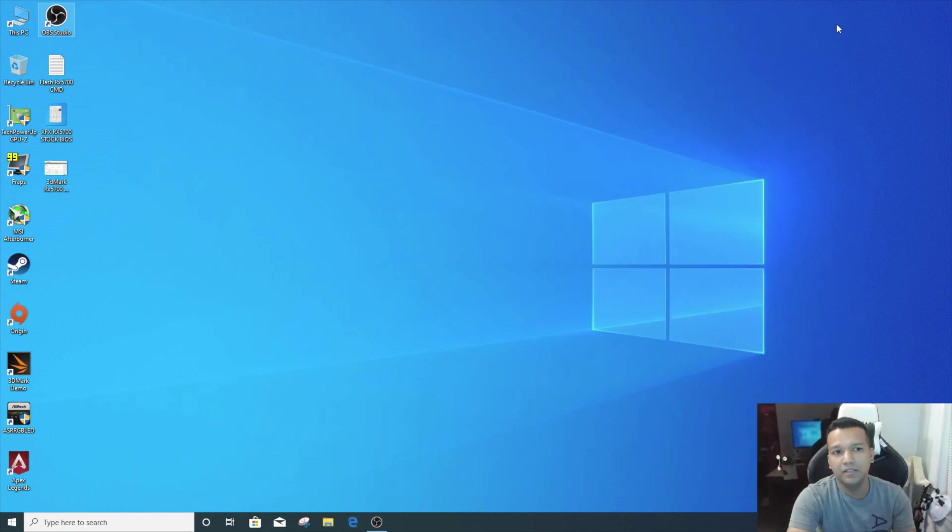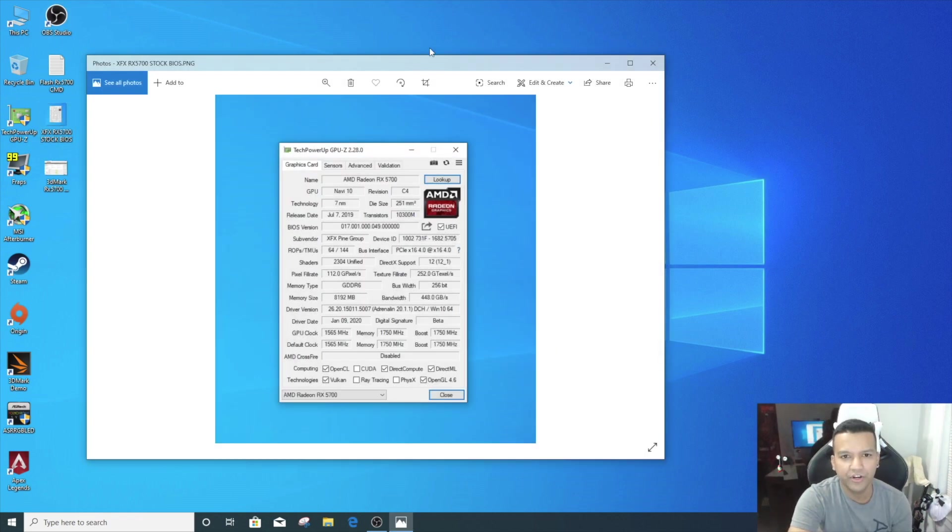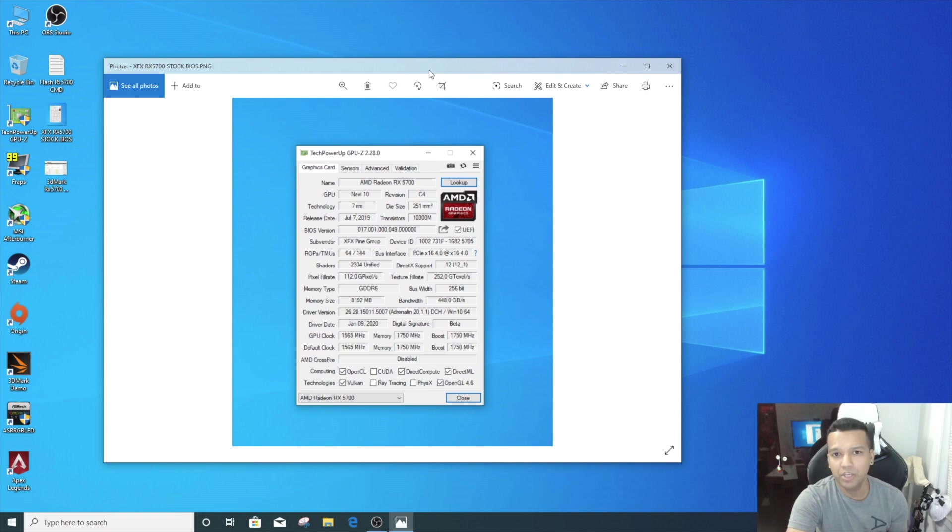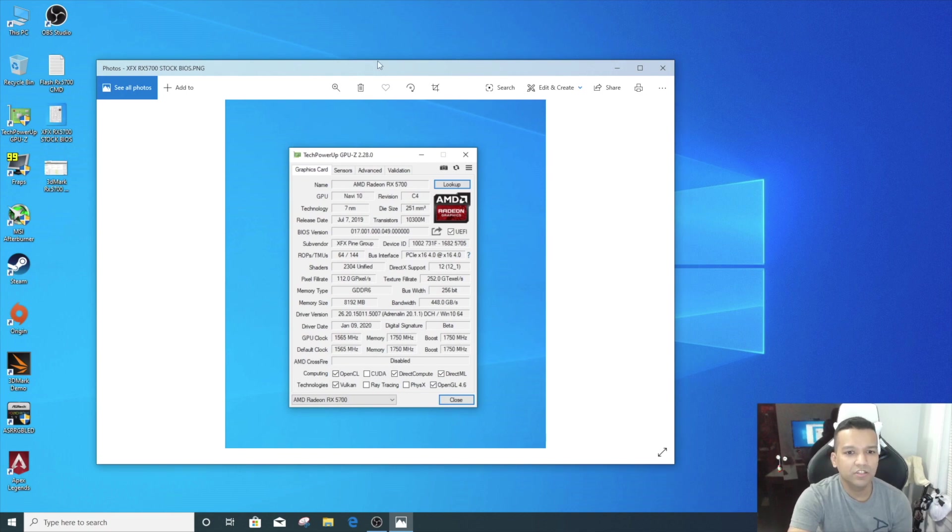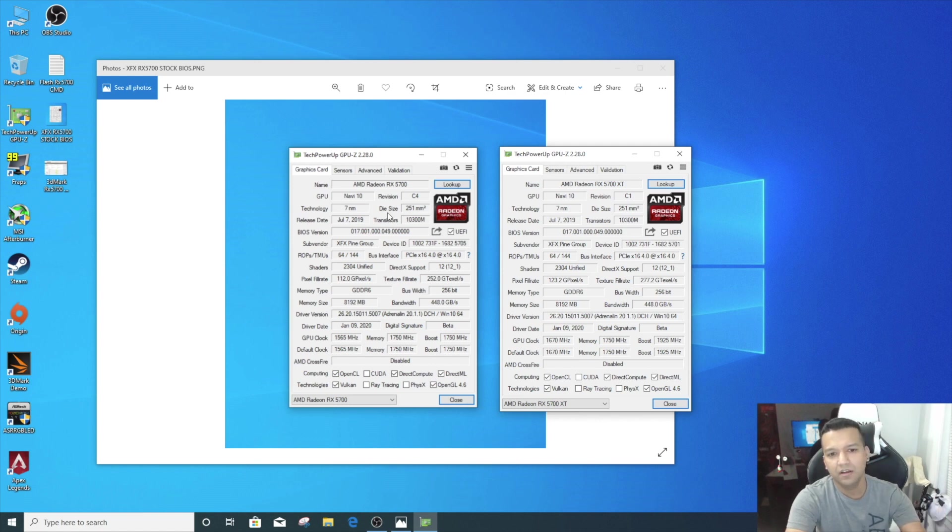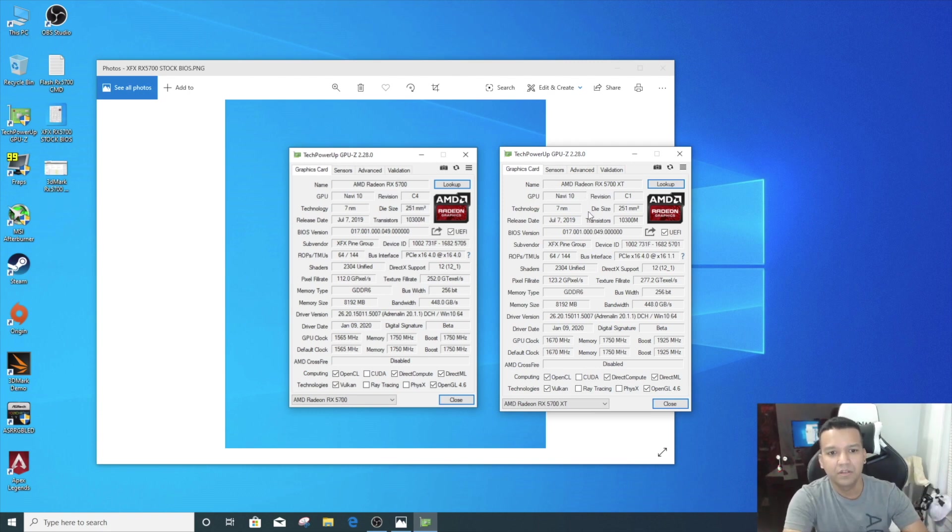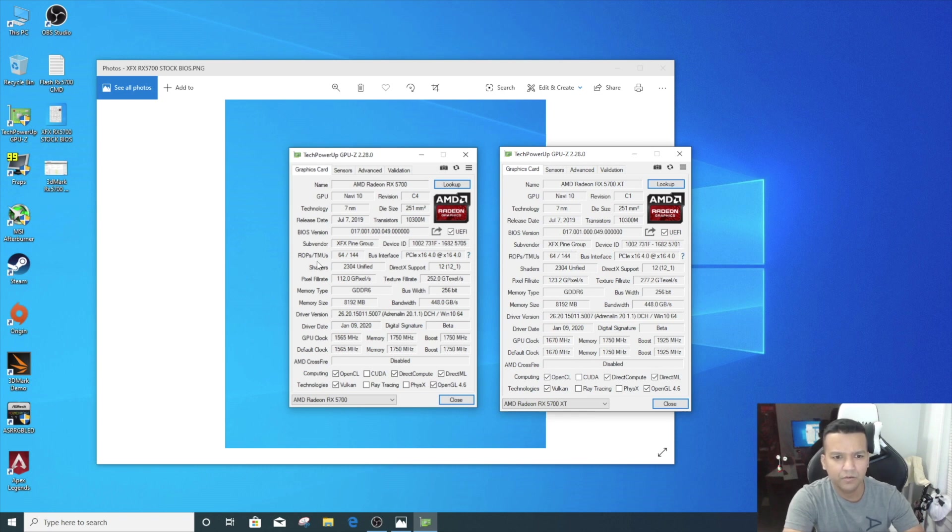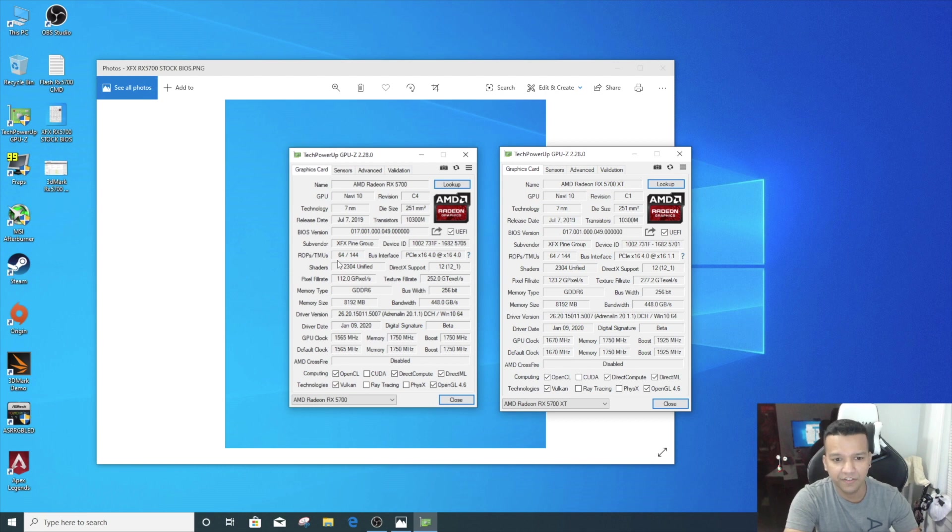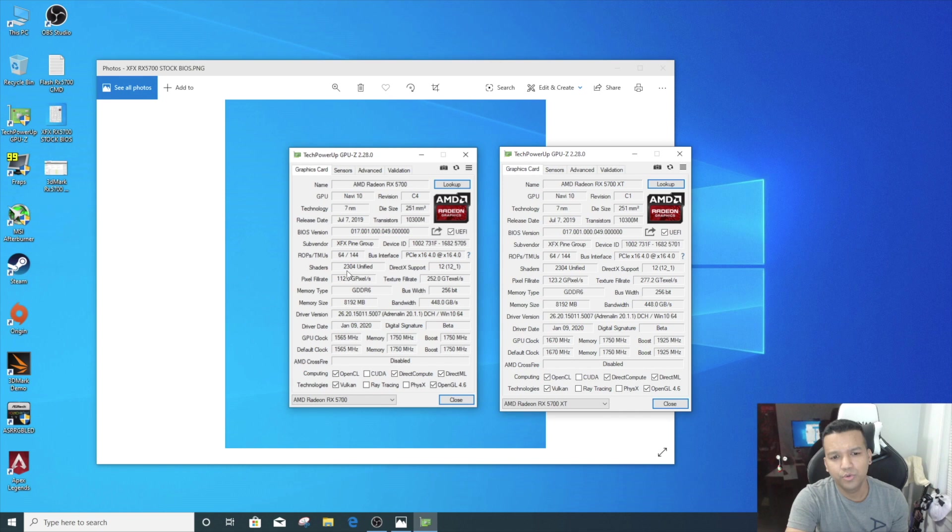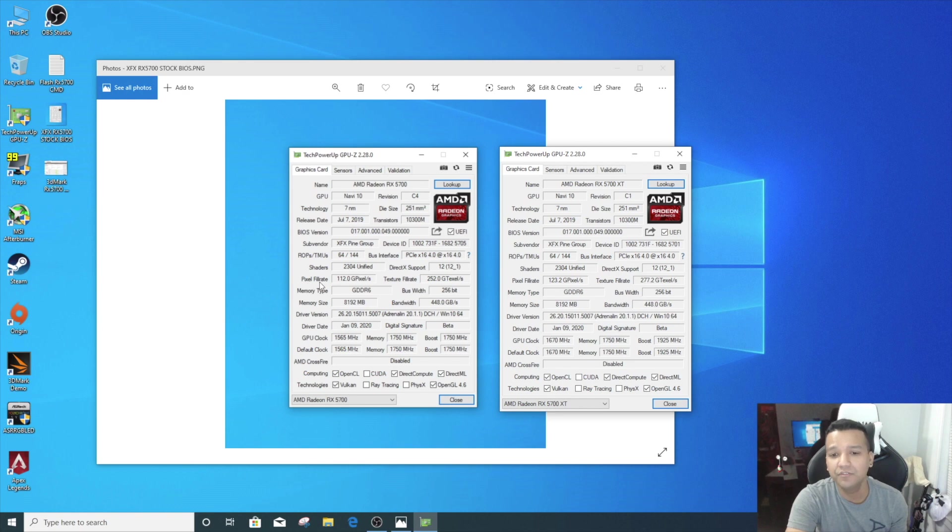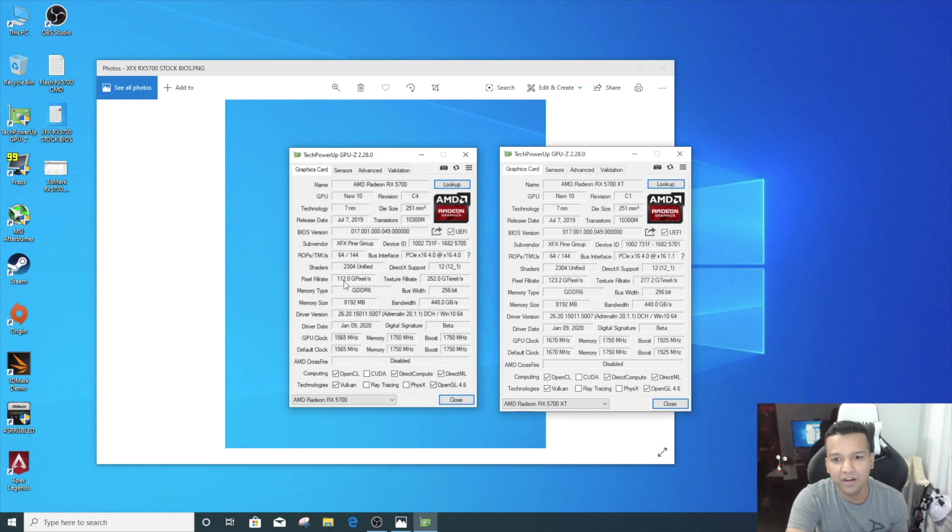Now I did take a screenshot of RX 5700 GPU-Z before. Now let's compare with the new BIOS, RX 5700 XT BIOS. As you can see side by side, left hand side we have our RX 5700 with the stock BIOS and right hand side we have RX 5700 with the XT BIOS. If we look at the ROPs—64 and 64. TMUs are 144 and 144, so that didn't change. If you look at the shaders, 2304 and 2304, same thing. If we look at the pixel fill rate, we had 112 with the RX 5700 stock BIOS, and now with RX 5700 XT BIOS it went up to 123 pixel fill rate. So we did gain some here.